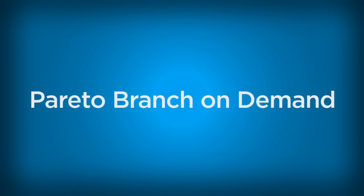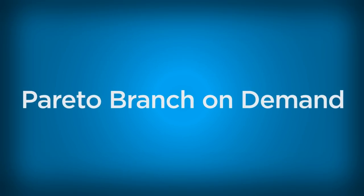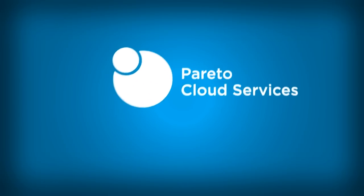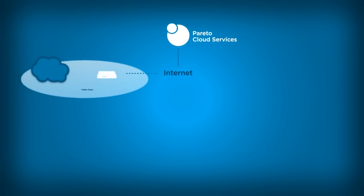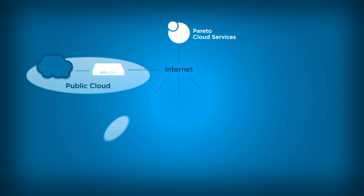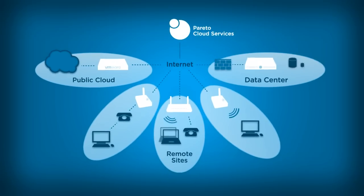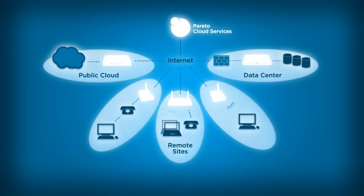The Pareto branch-on-demand solution is powered by Pareto Cloud Services, a multi-tenant software-as-a-service application. Coupled with Pareto branch gateways deployed at remote locations and in the enterprise data center, you can have it all.